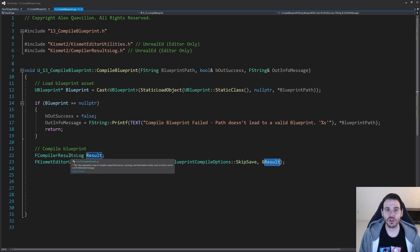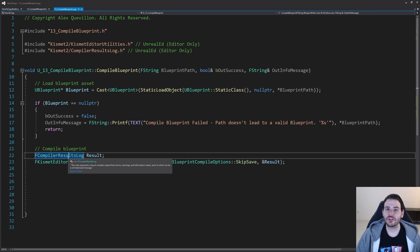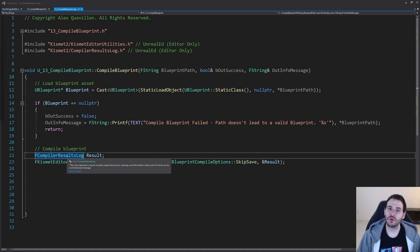That variable has everything: the amount of logs, the amount of warnings, errors, the time it took to compile, if the compile was a success — all the information you need. You can go check all the variables this structure contains. In our case, we're just going to use the messages that were encountered during the compile process — all the warnings, errors, and logs — and then determine if the compile was a success based on those messages.